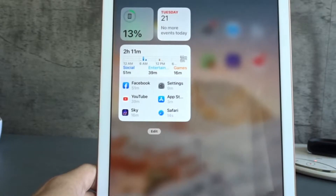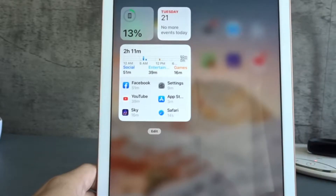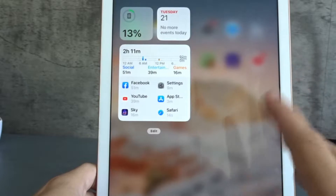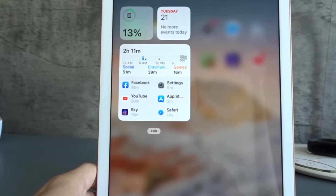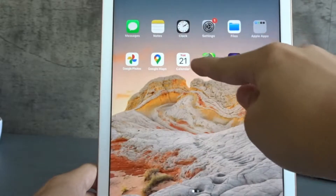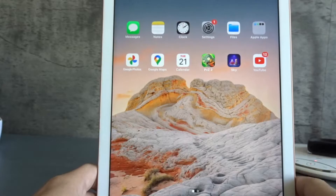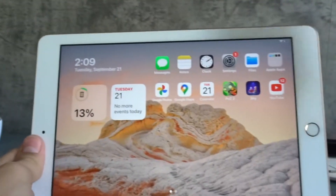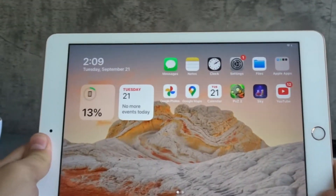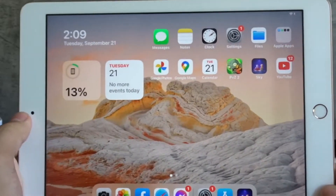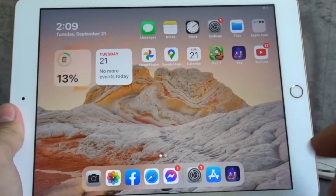In portrait mode the widgets disappear — you have to swipe right to see them, which is really frustrating since it only works in landscape mode. With the new software update iPadOS 15, it gives you the ability to place widgets on your home screen just like the iPhone. This means whether you're in portrait or landscape, you can see your widgets at all times.